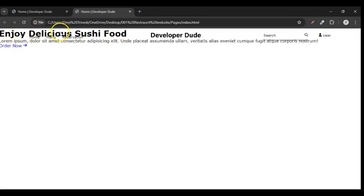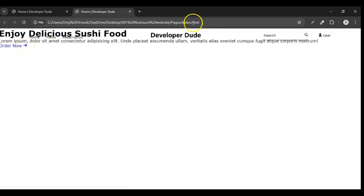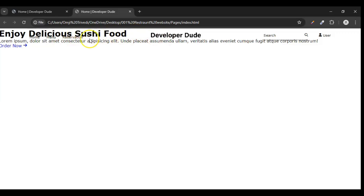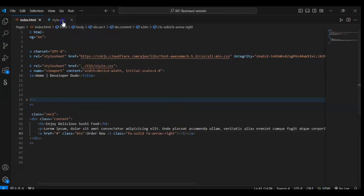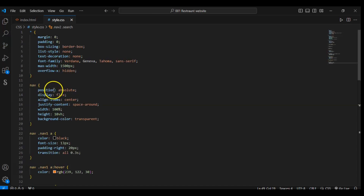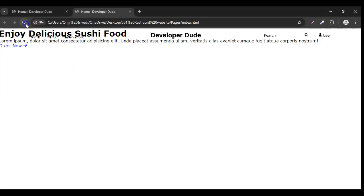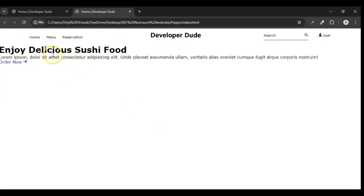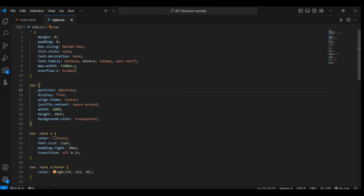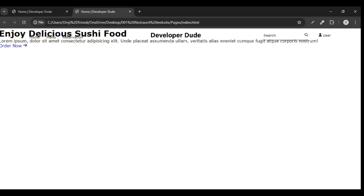You can see here: 'Enjoy Delicious Food' — this is the heading, so that is why it is looking big. This is the paragraph, this is the anchor tag, and this is our arrow icon. Now you are wondering why our navbar and this element sec1 got mixed. This section is on top of our navbar. Why did this happen? Because we used the position absolute property in our CSS. If we change this to relative, you can see — this is our navbar and this is our section.